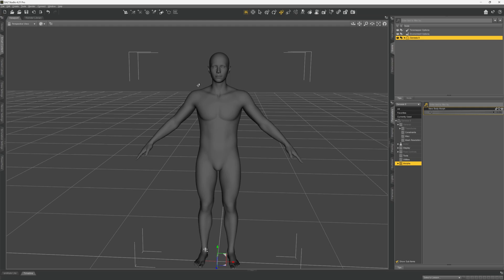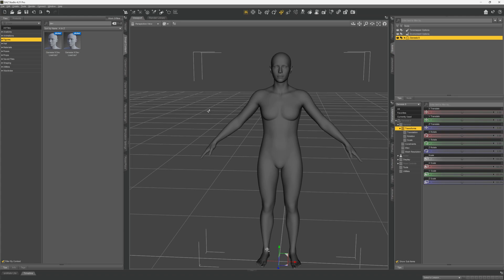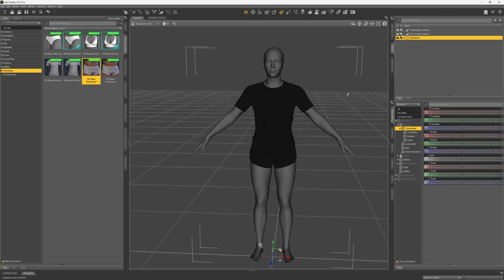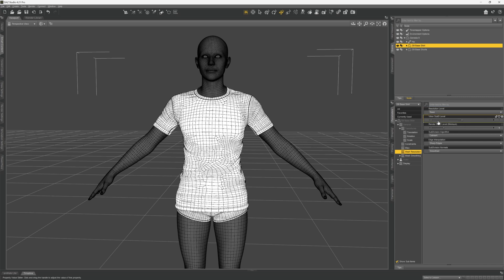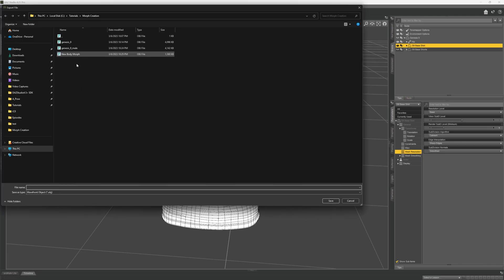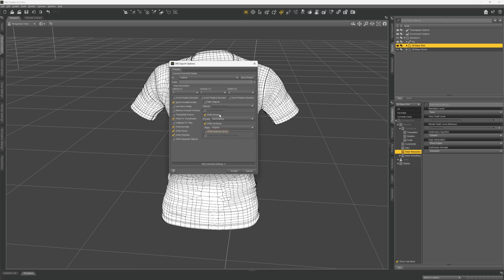For our final step, we're going to create a morph for a t-shirt or clothing item. Add the Genesis 9 figure again, go to wardrobe, and add a t-shirt and some shorts. Select the t-shirt, remove the subdivisions by changing the resolution level to base, and hide the body and the shorts. Export the t-shirt — name it 'Genesis 9 t-shirt' — choose DAZ Studio, change scale to 1%, uncheck write separate objects, and click accept.